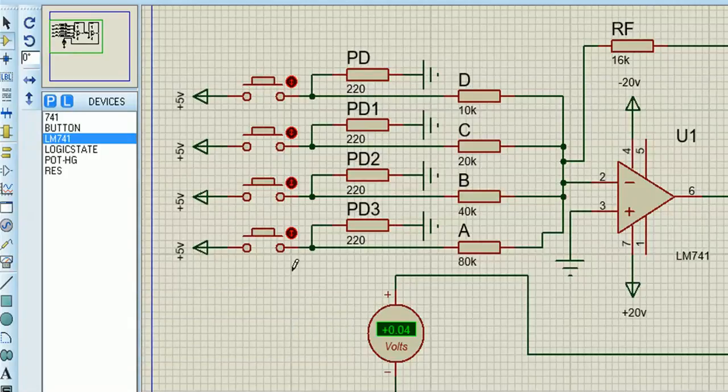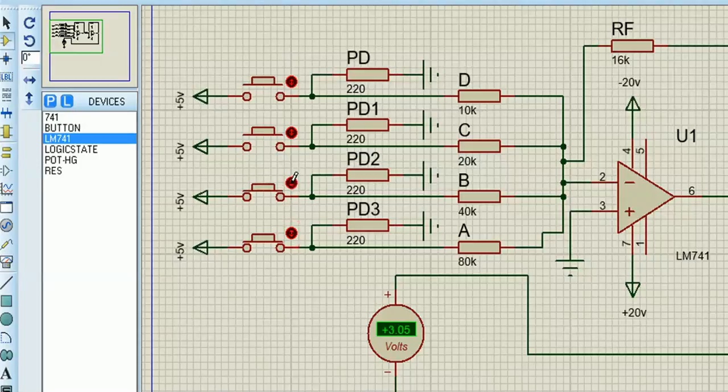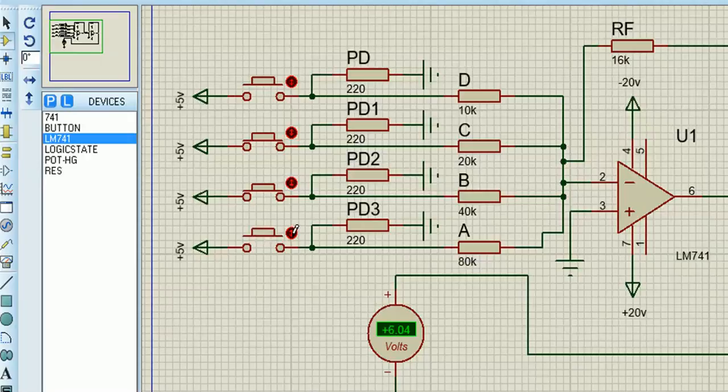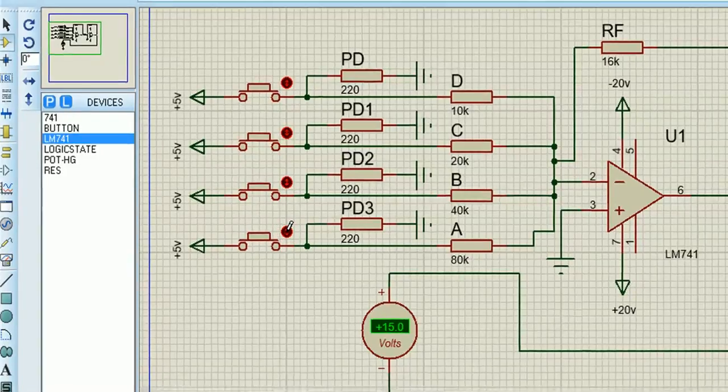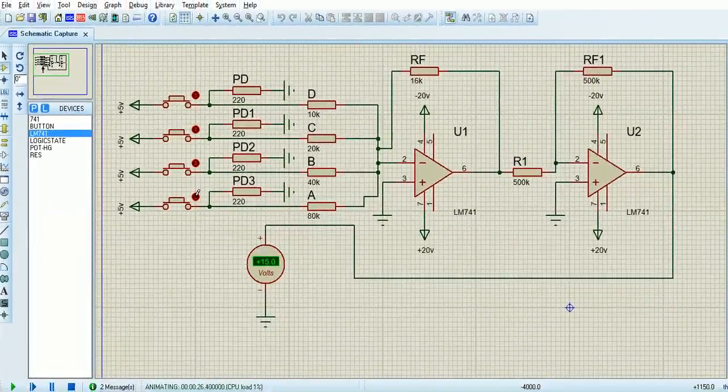And if we latch the button down you get 1 volt, 1 plus 2 is 3, 3 plus 4 is 7, 7 take away 1 is 6, 6 plus 8 is 14. With all of them together you get 15 volts.